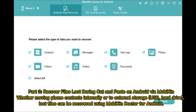Part 3: Recovering files lost during cut and paste on Android via Mobicon. Whether moving phone contents internally or to external storage, USB, or hard drive, lost files can be recovered using Mobicon Doctor for Android.